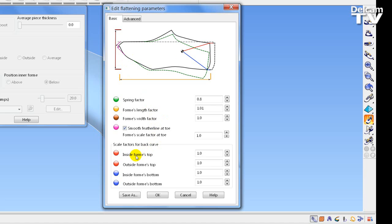We can also adjust the form positions from the back — so extending from the back outwards, from the bottom outwards — on both the inside and outside forms, as shown by the red and blue lines.